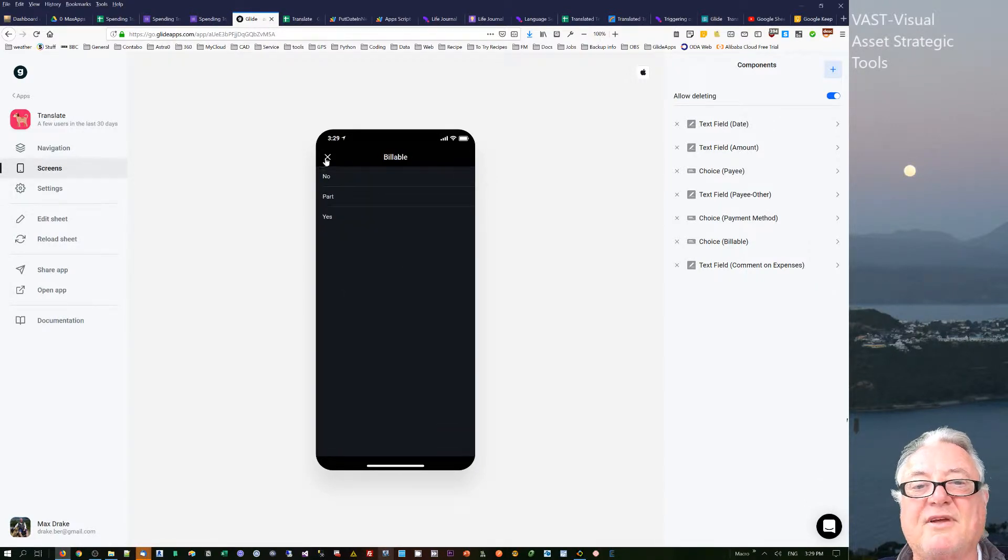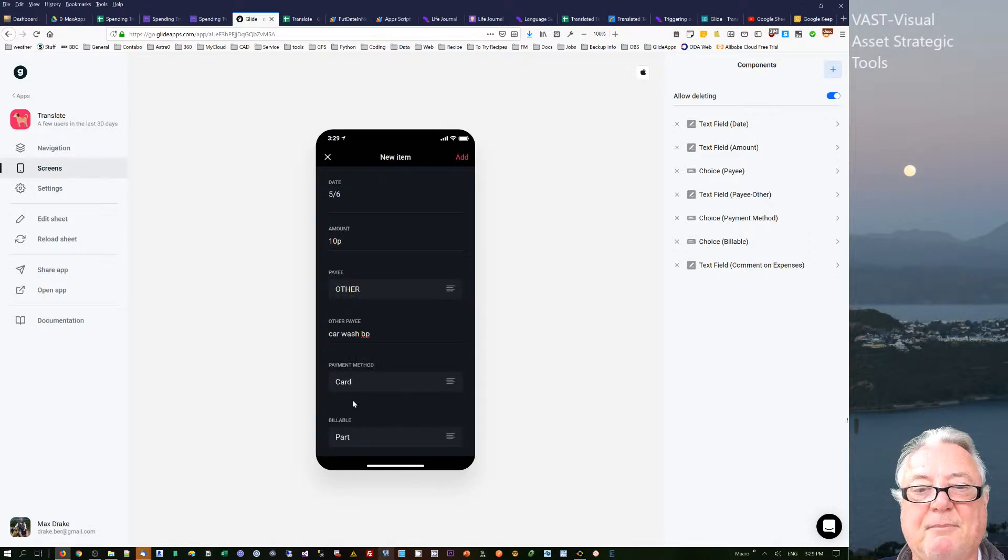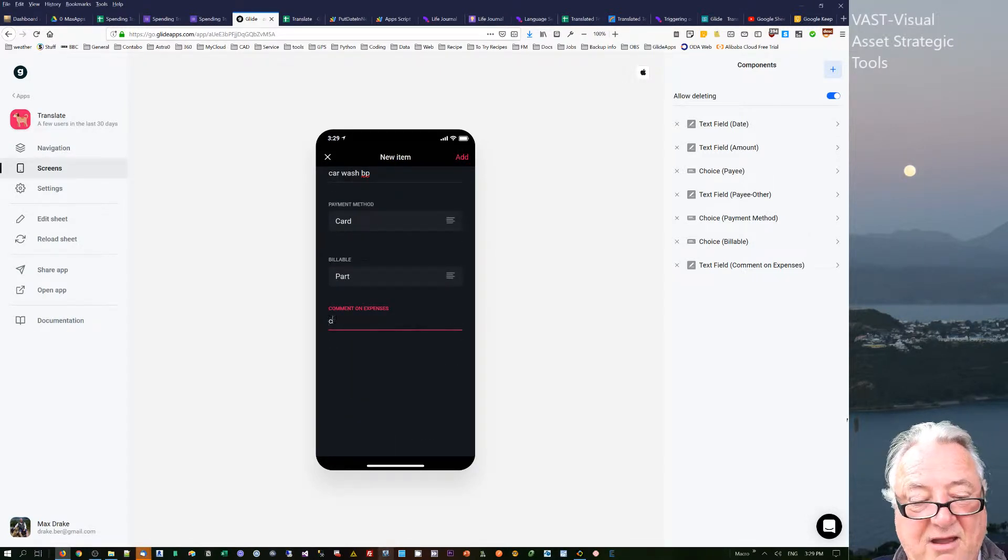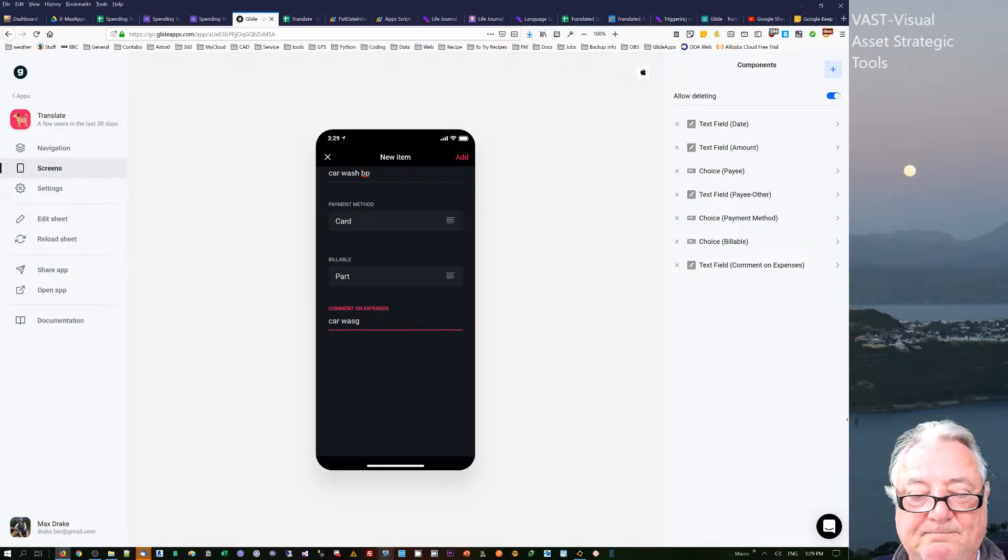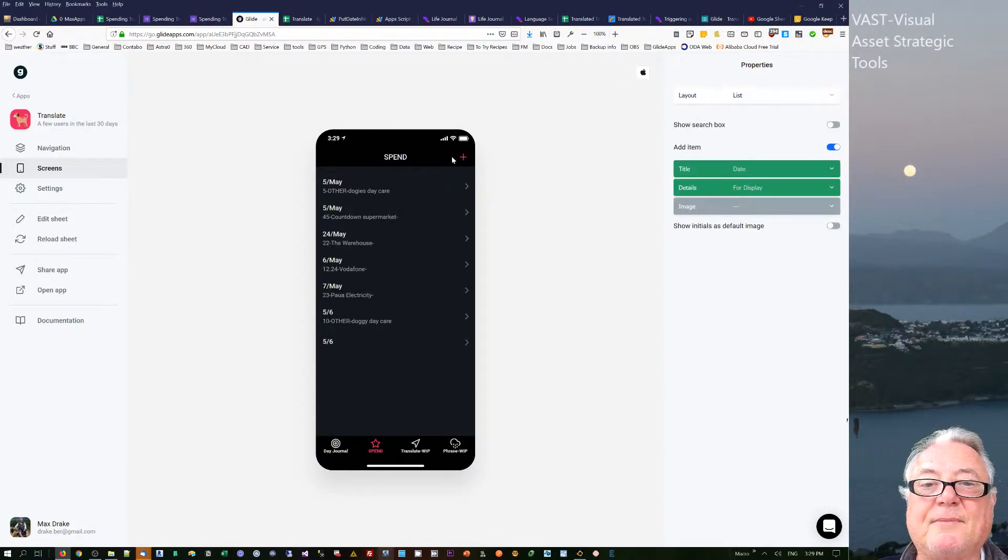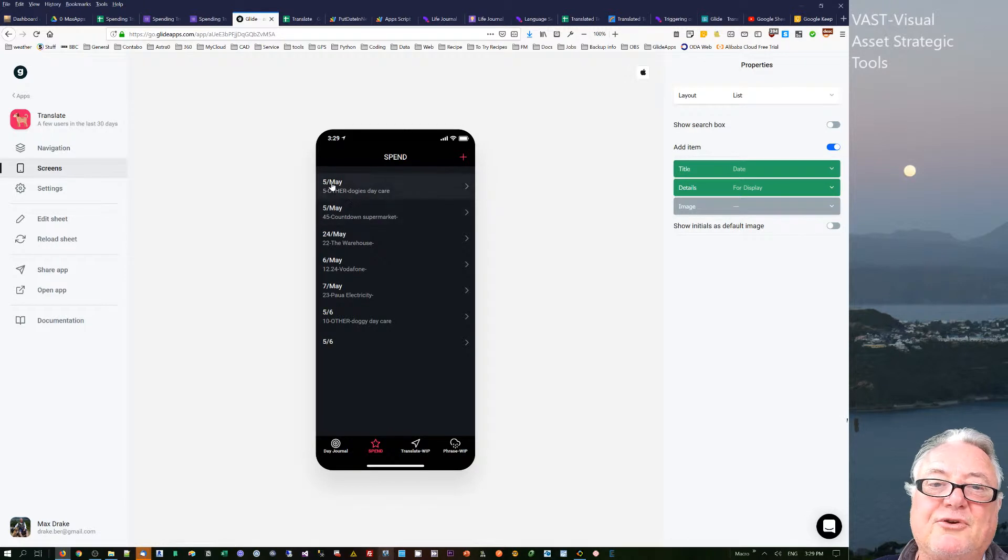The payment method—well, I did that by card. Billable—well, part of it I can put down to expenses of the company as I'm using the car. And then I can say 'car wash,' and then just go add and that adds it through.